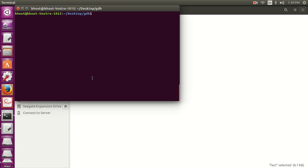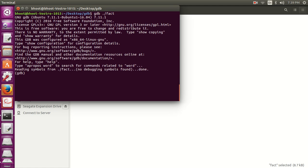Now let's do `gdb fact` and press Enter. You can see we simply typed `gdb` and the executable file name. At the beginning it shows the copyright, license, and other related information. At the bottom you can see: "Reading symbols from file fact... no debugging symbol found." So let's understand what debugging symbols are.